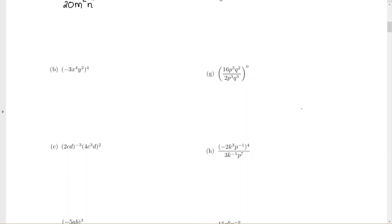For letter B, when you raise a power to a power, you multiply the powers together. Keep in mind that negative 3 is raised to the 1st power. So when I write this up, it's going to be negative 3 to the 1 times 4 power. Keep negative 3 inside the parentheses, though.